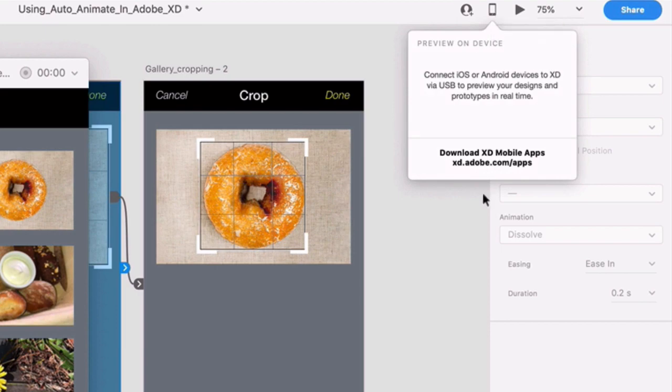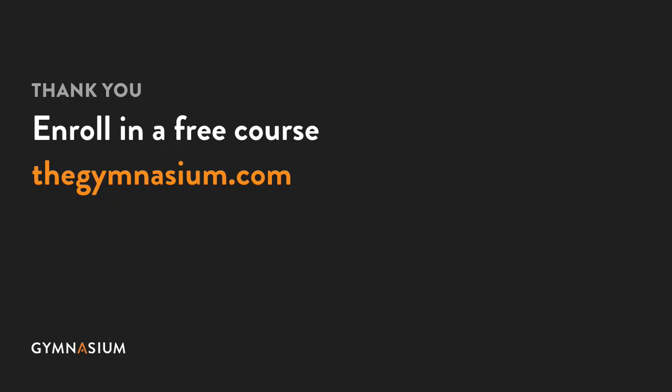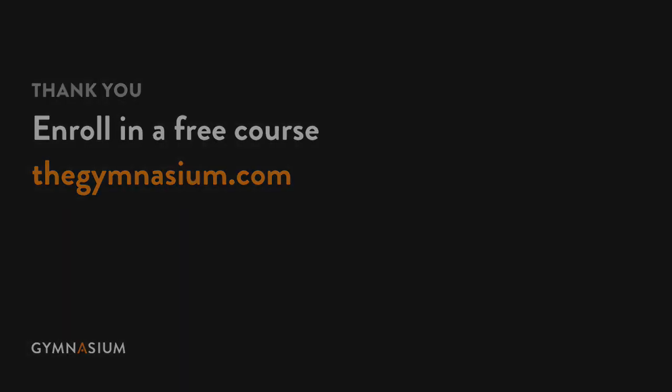Thanks for watching. Be sure to check out our other Take 5 tutorials, as well as the rest of our full course catalog at Gymnasium.